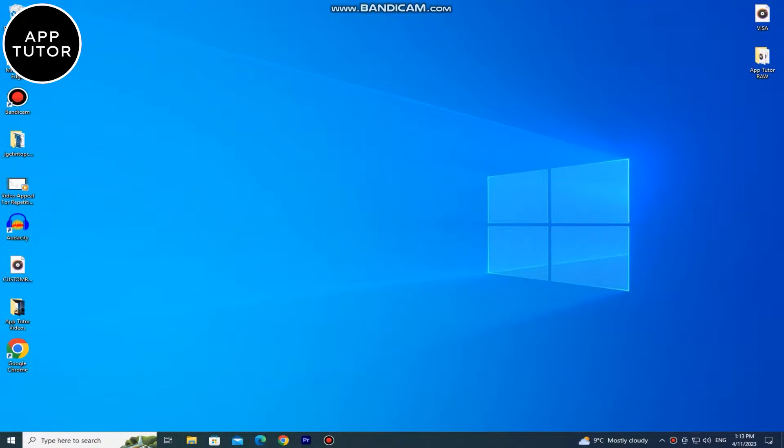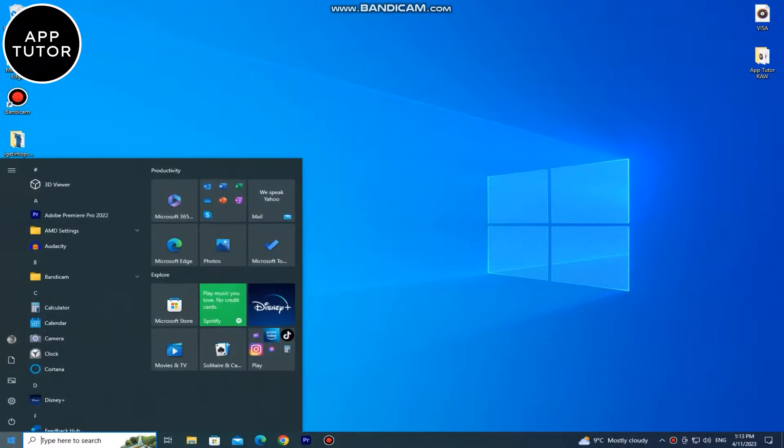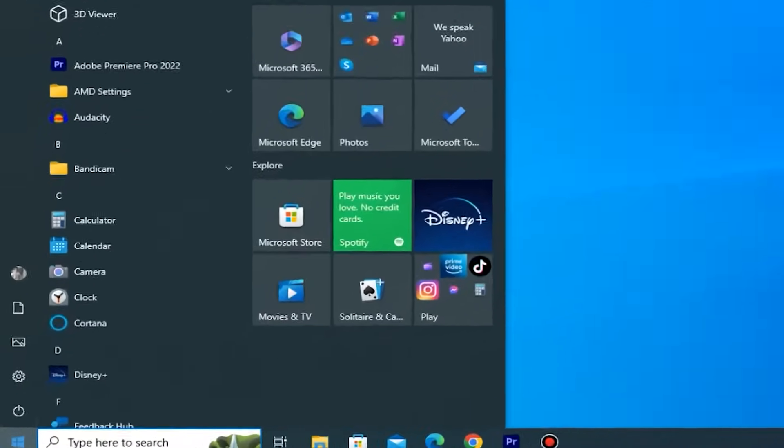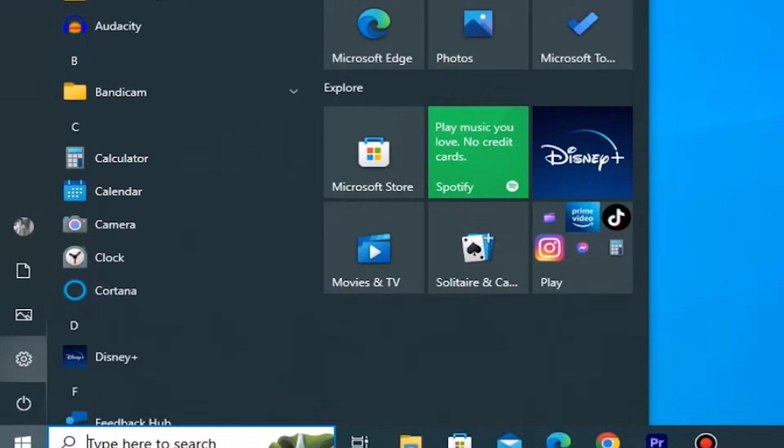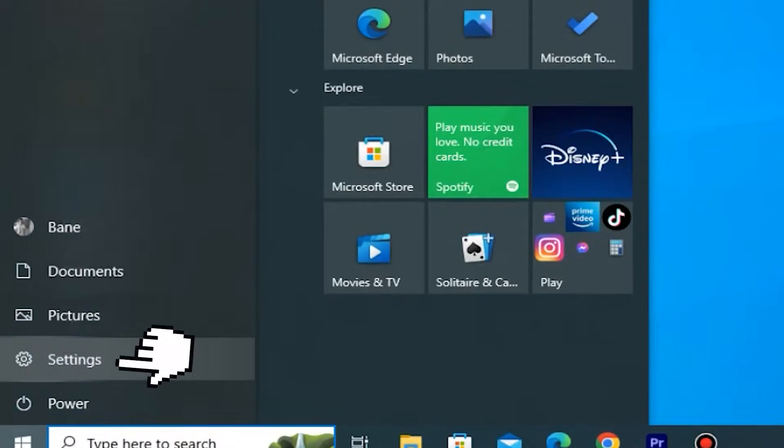I'm on my Windows 10 desktop screen, and what you want to do is click on the Windows icon at the bottom left corner of the screen, and then click on this little gear icon to open your Windows settings.